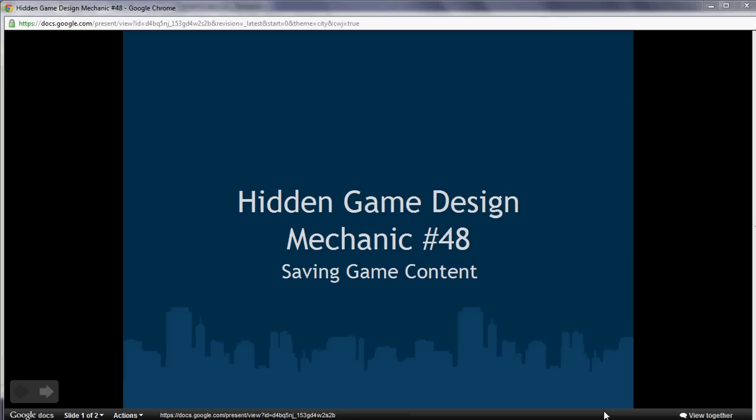So I changed that talk so that it was more practical and there was an interactive lab. To make time for that interactive lab and everything else, I had to cut out all this hidden game design mechanics stuff.